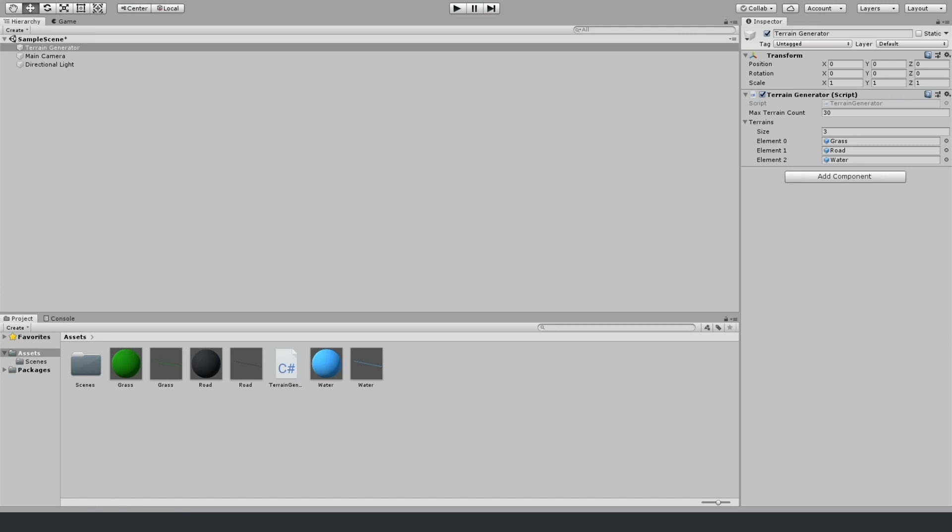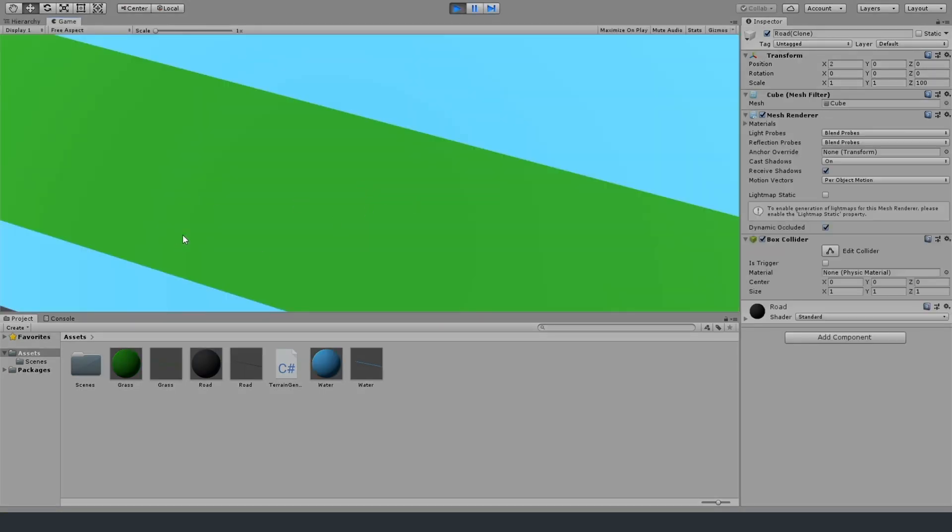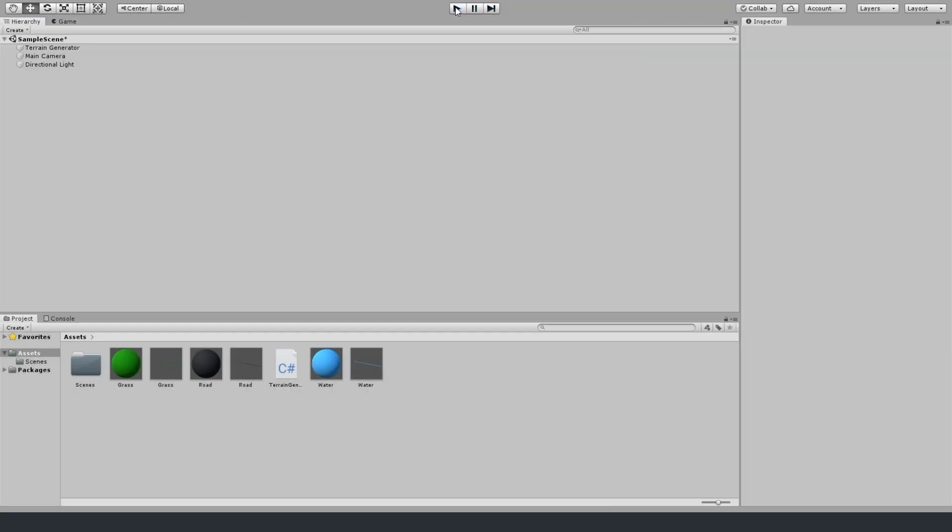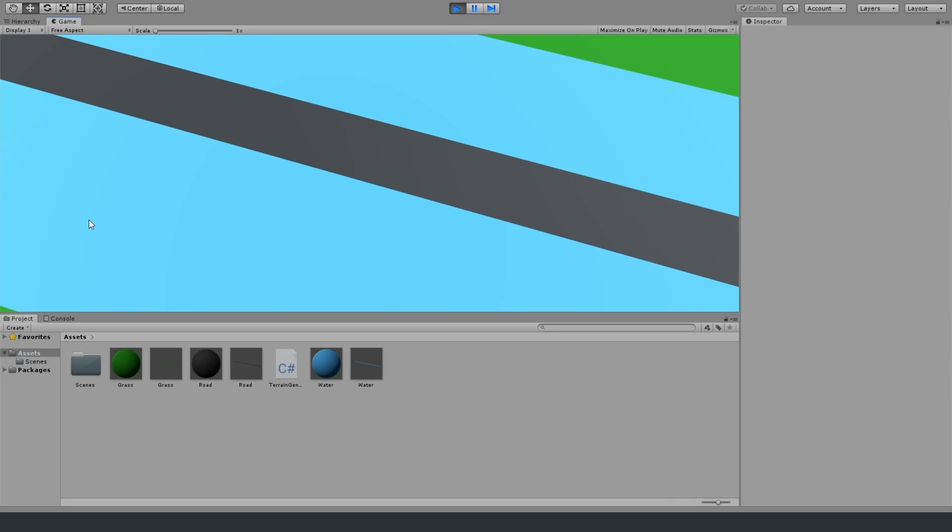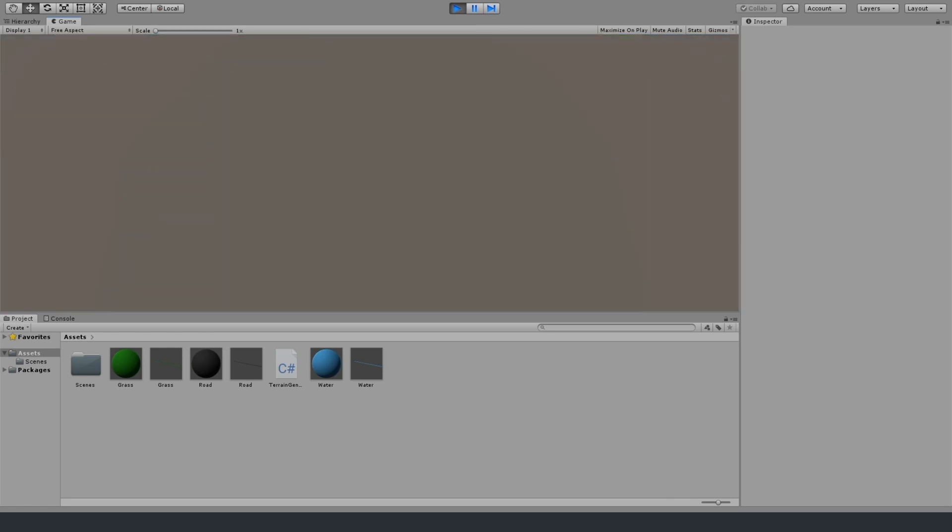But they're all based on these 1 pixel by 1 pixel by 100 pixel cubes that I created for the scenes.